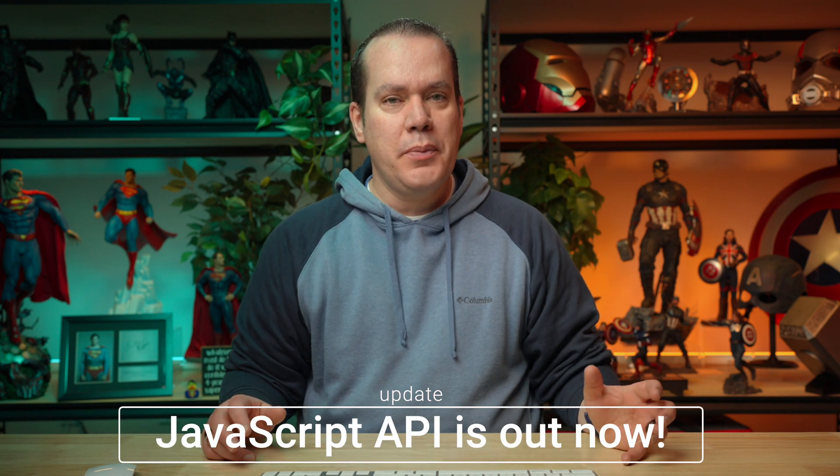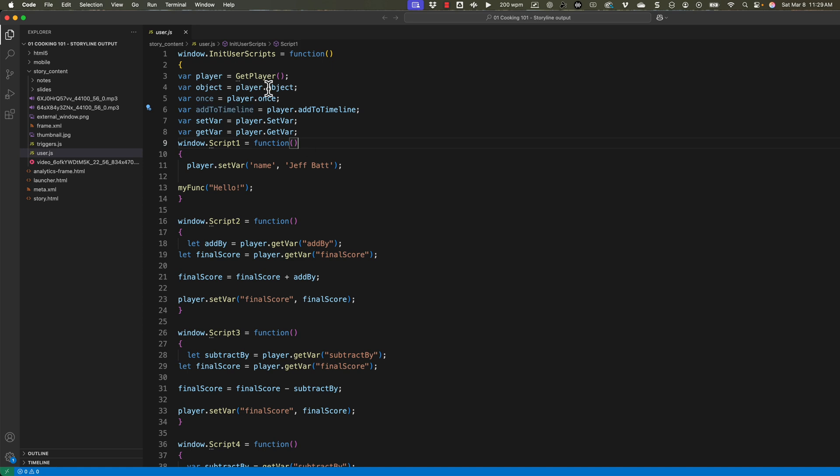These are things that are available out of the box, even before the JavaScript API that's coming out. The JavaScript API will reference this in a more simplified way. This allows us to simplify a lot of the code. This 'init user scripts' means it will initialize on every single thing. I want to play around with this to see if I can create a variable or function I can reference throughout the entire project.